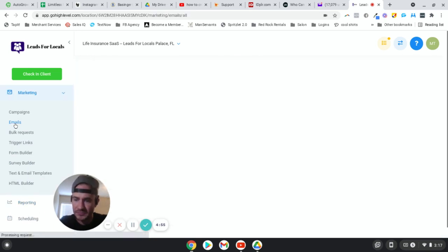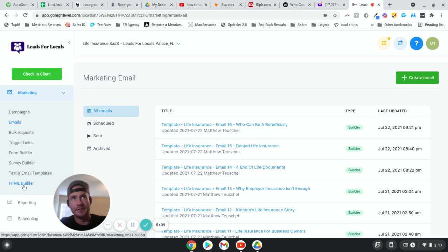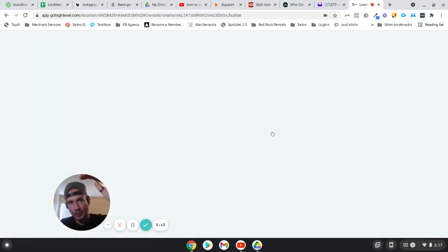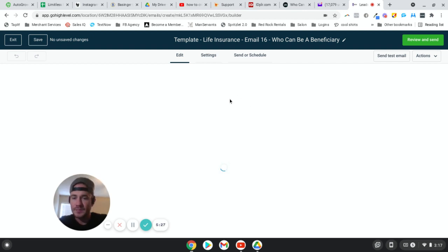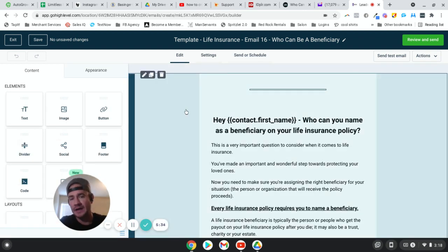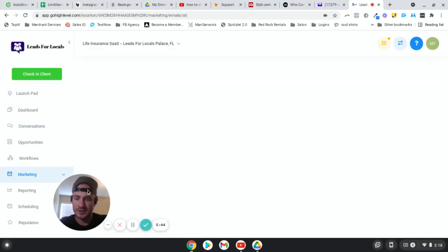Let me show you the emails and how this actually works. I used to use HTML builder and had to transfer everything from it to these emails here — I liked it because I have a very specific email design. I like having the logo, a clickable image below the logo, then the text of the email, and at the bottom a button. That's worked really well for me. Note that you can't add custom values inside of the HTML builder, so you have to go into Emails here.